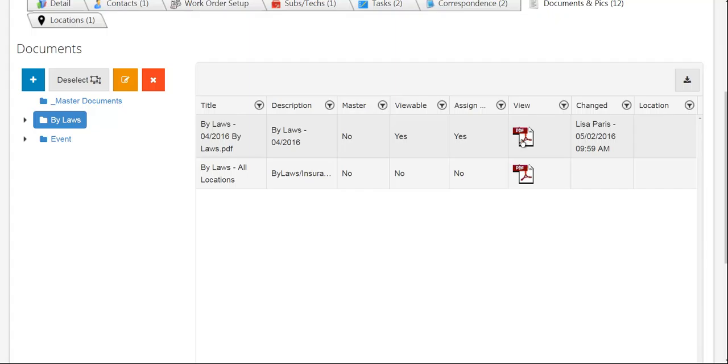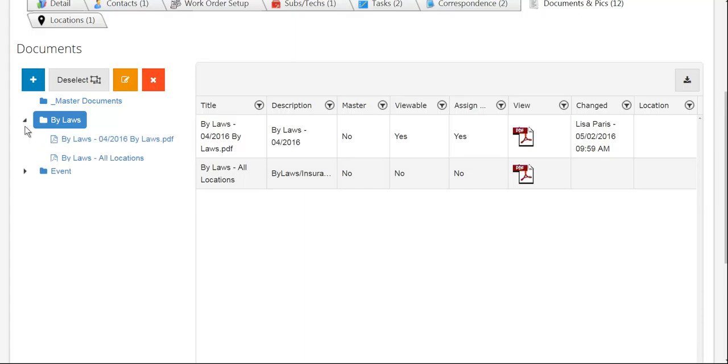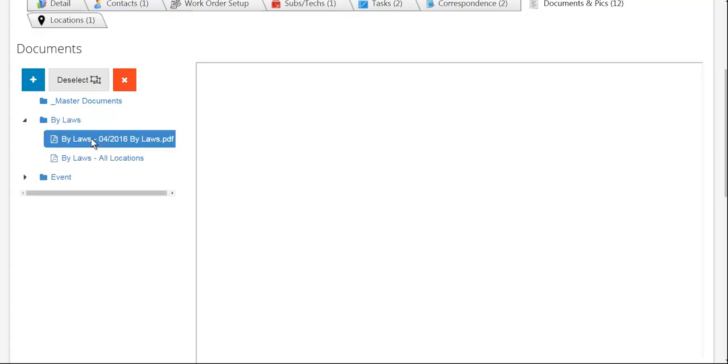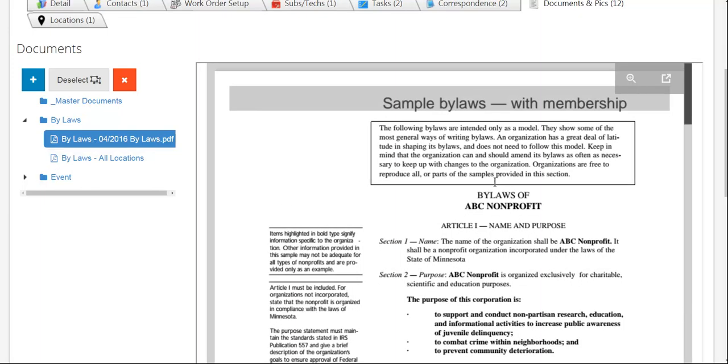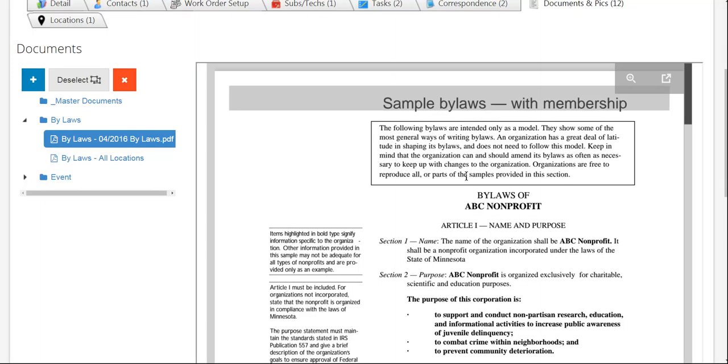Instead of going into another window, I can always come in and hit my down button here and tap on that item so that I can view it within the company screen in my preview window.